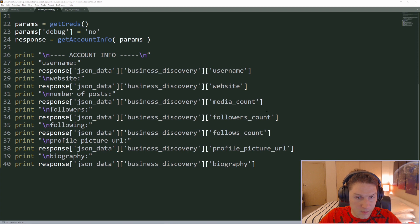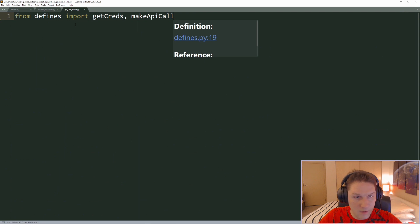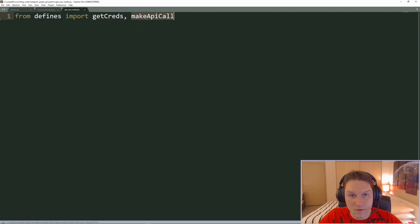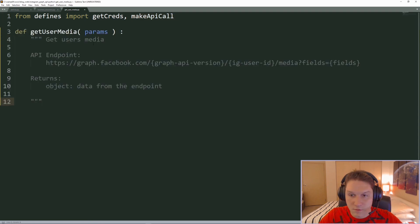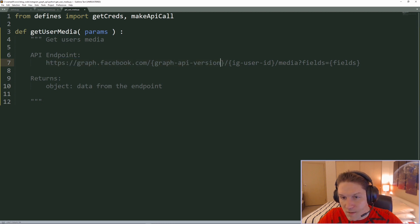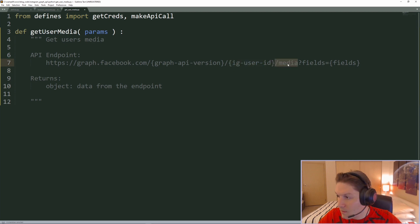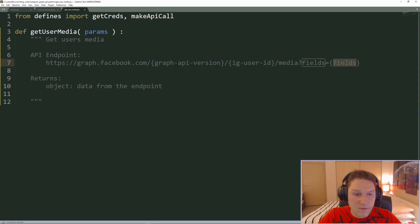Now that we've gotten our account information on a user, we're going to move on to getting the user's posts. We're going to copy the first line from business discovery to our get user media file because we're going to be using the same get_creds and make_api_call functions. We're creating the same base domain with the graph API version, passing along our Instagram user ID, and to get back the media for the user we just do slash media. Then we can specify the fields we want to get back for each media object — ID, caption, media type, media URL, permalink, thumbnail URL, timestamp, and username.